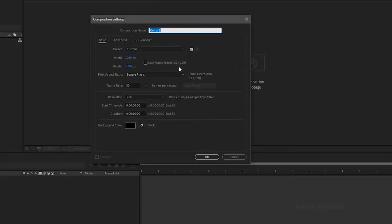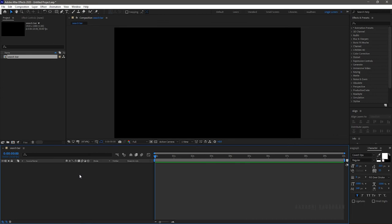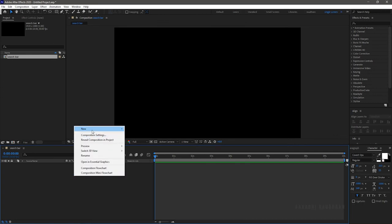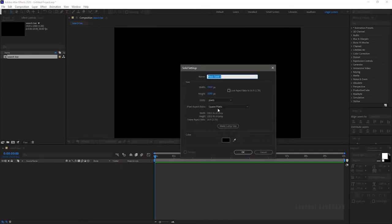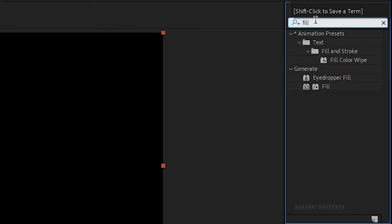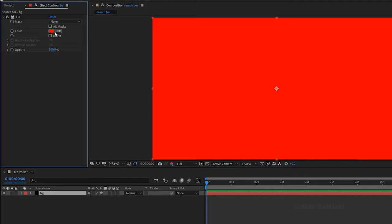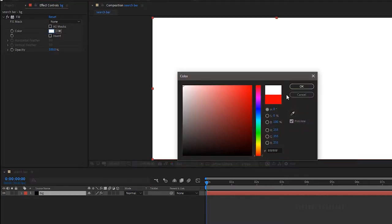Create a new composition and call it 'search bar'. I am setting a 1920x1080 composition with a frame rate of 30 and a duration of 10 seconds. Create a new solid layer and name it as background. Search for the fill effect and apply it to the solid layer. Choose any color of your choice — I am choosing white.